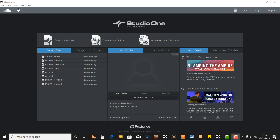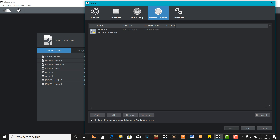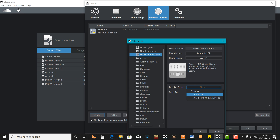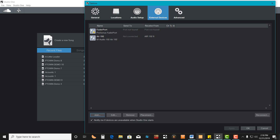Go ahead and open up Studio One, and the first thing you're going to want to do is come down to Configure External Devices. Open that up, click on Add, and then we're going to want to put in a new control surface. My audio interface has a MIDI input and it's an M-Audio Air 192. Get that information in there, then hit the Receive From drop-down and select your Air 192, and then click OK. Click OK again on your options.